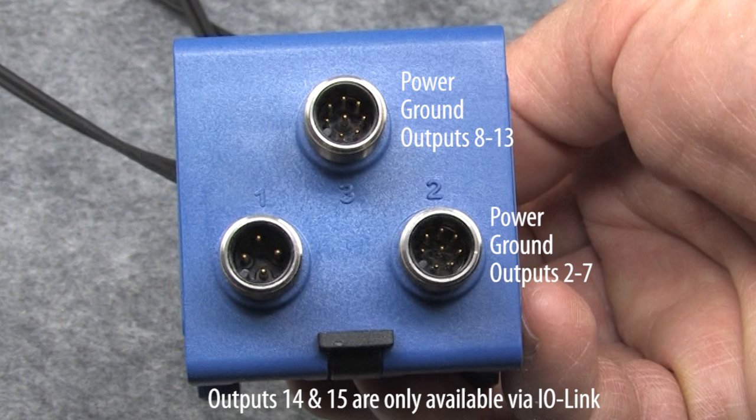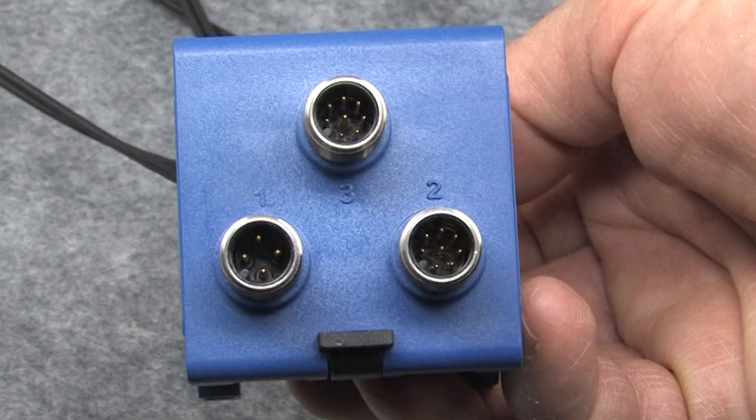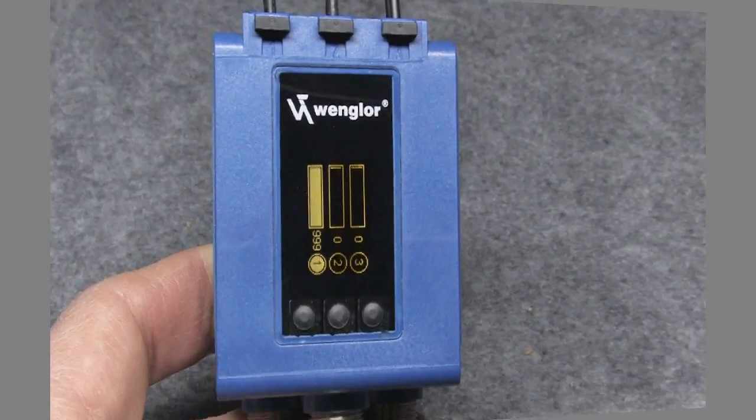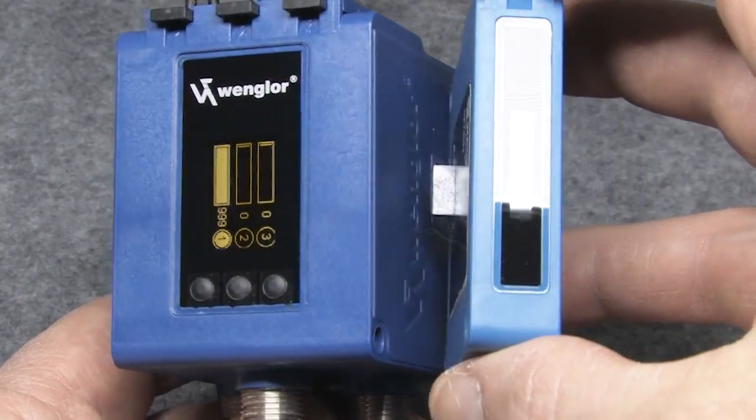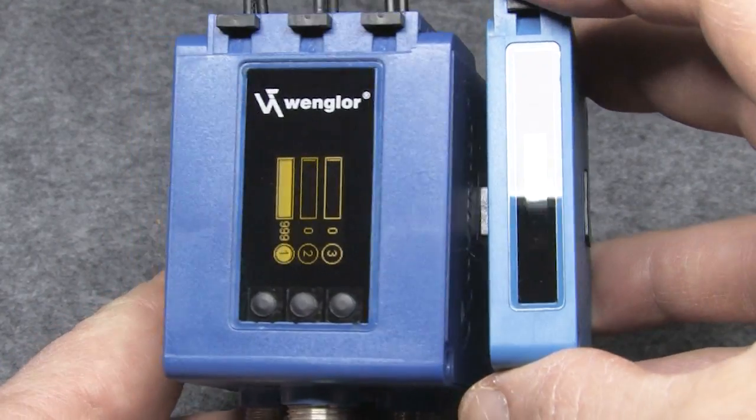Now I should point out that AutomationDirect doesn't currently sell any IOLink masters, so please don't call support asking about IOLink masters. Just know that if you do have an IOLink master, these will talk to it just fine. There is one thing you need to be aware of when using the add-on modules.